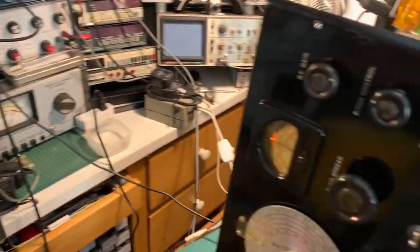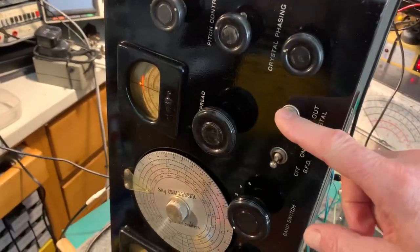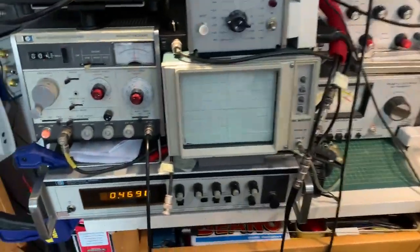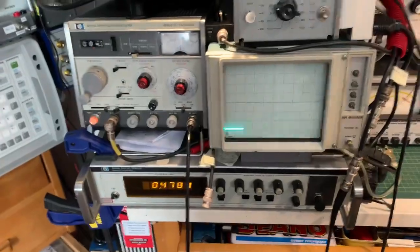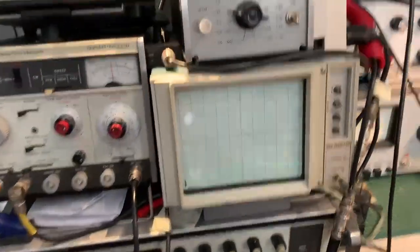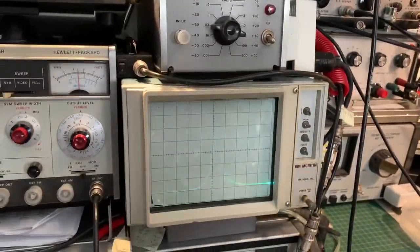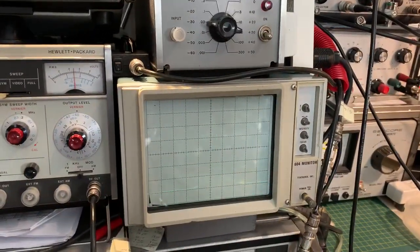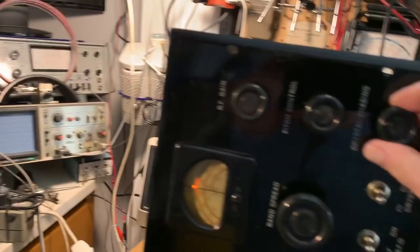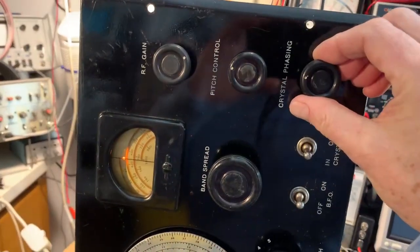And switch the crystal filter in. You can see there's a definite change in the response curve. So we have the crystal phasing control approximately at the center position.